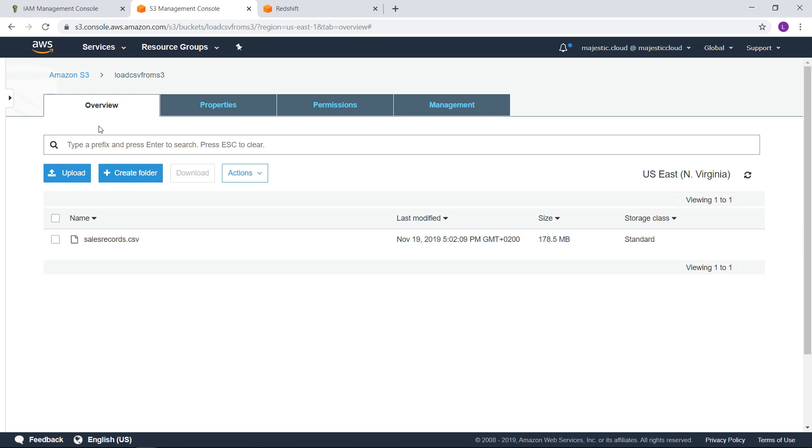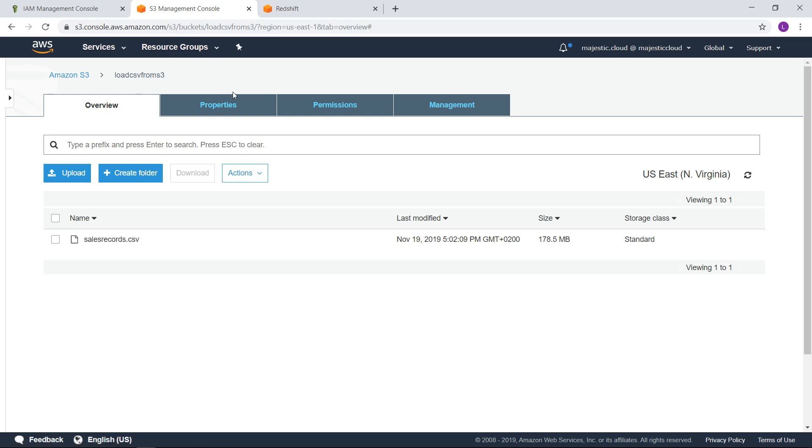Now how can we load this file into S3? First of all we need to create either some access keys or an IAM role to allow the loading of the data using the copy command. So there are two ways to use the copy command either by role-based access control or by key-based access control.